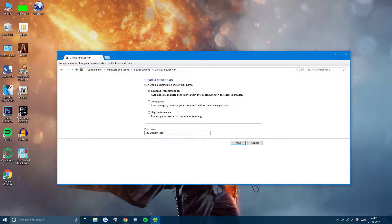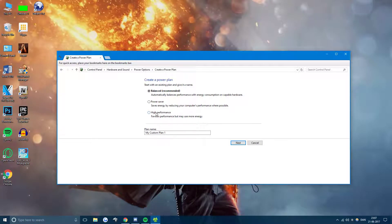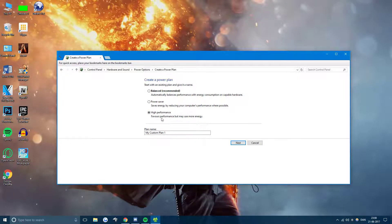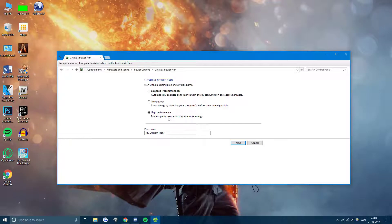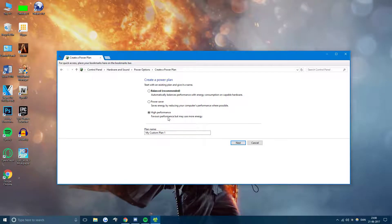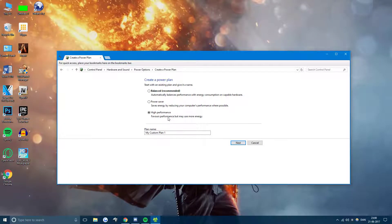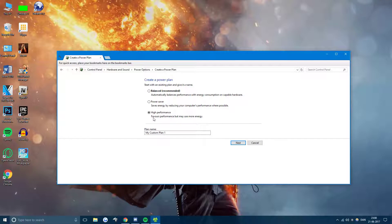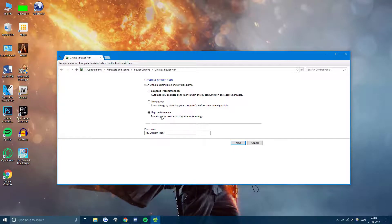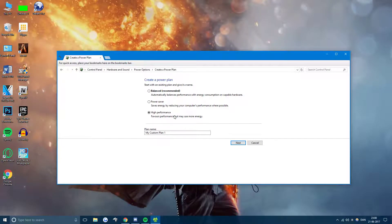So we're going to press there and these are the different templates. I always pick high performance because I don't really care about saving energy. I'd rather have my PC really use all the resources that it has. So that means it favors performance but may use more energy.